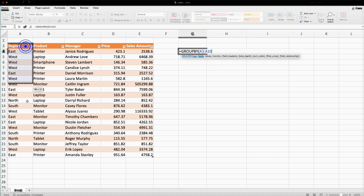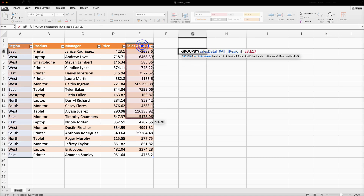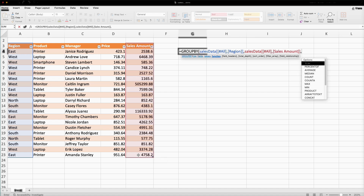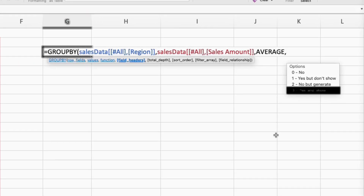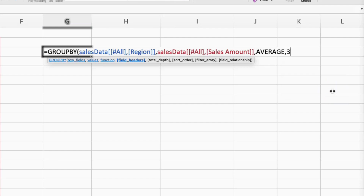This time I am going to select Region as the row, comma, values would be the sales amount, comma, and the function would be AVERAGE. The next argument is field_headers. If I select zero, we don't want any headers. One means headers are available but don't show. Two means no headers but generate them manually. Three means yes — show headers. So I'm going to select three.